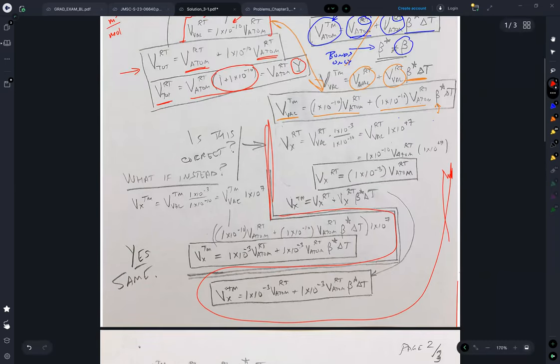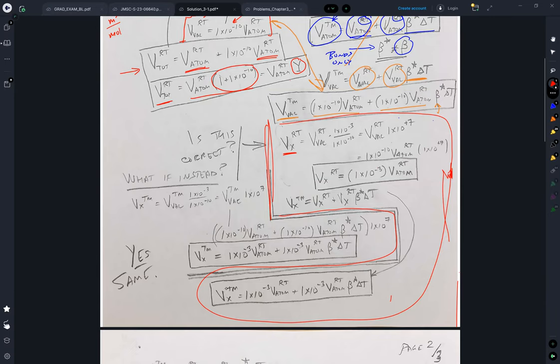One approach is to say that if I know the room temperature vacancies that are added — and I know that because I know the room temperature vacancies and I know the ratio of the low to high temperature — so I'm just going to put these vacancies in at low temperature.